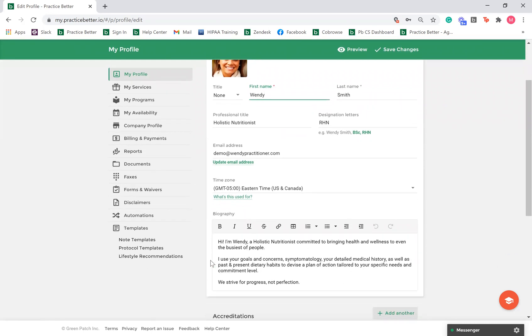In the Biography section, you can add a biography about yourself, letting your clients know your history and what type of practitioner you are.